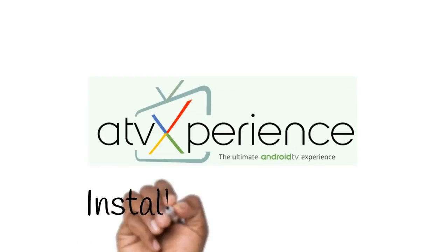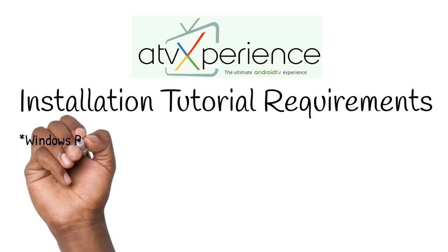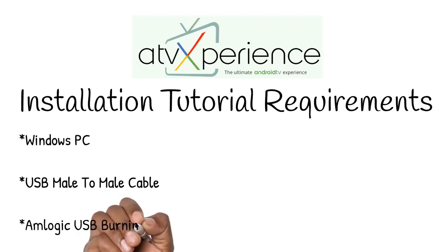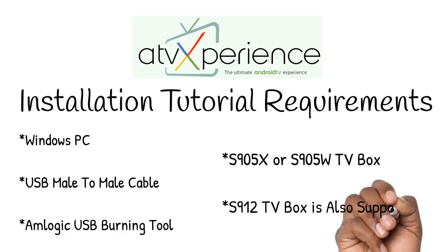Welcome to the ATV Experience installation tutorial. ATV Experience firmware has a number of different requirements. First of all, we require a Windows PC, a male to male USB cable which can be found very cheaply online, and Amlogic USB burning tool installed on that Windows PC. As well as that, we require our TV box. We support S905W, S905X, and S912 devices currently.